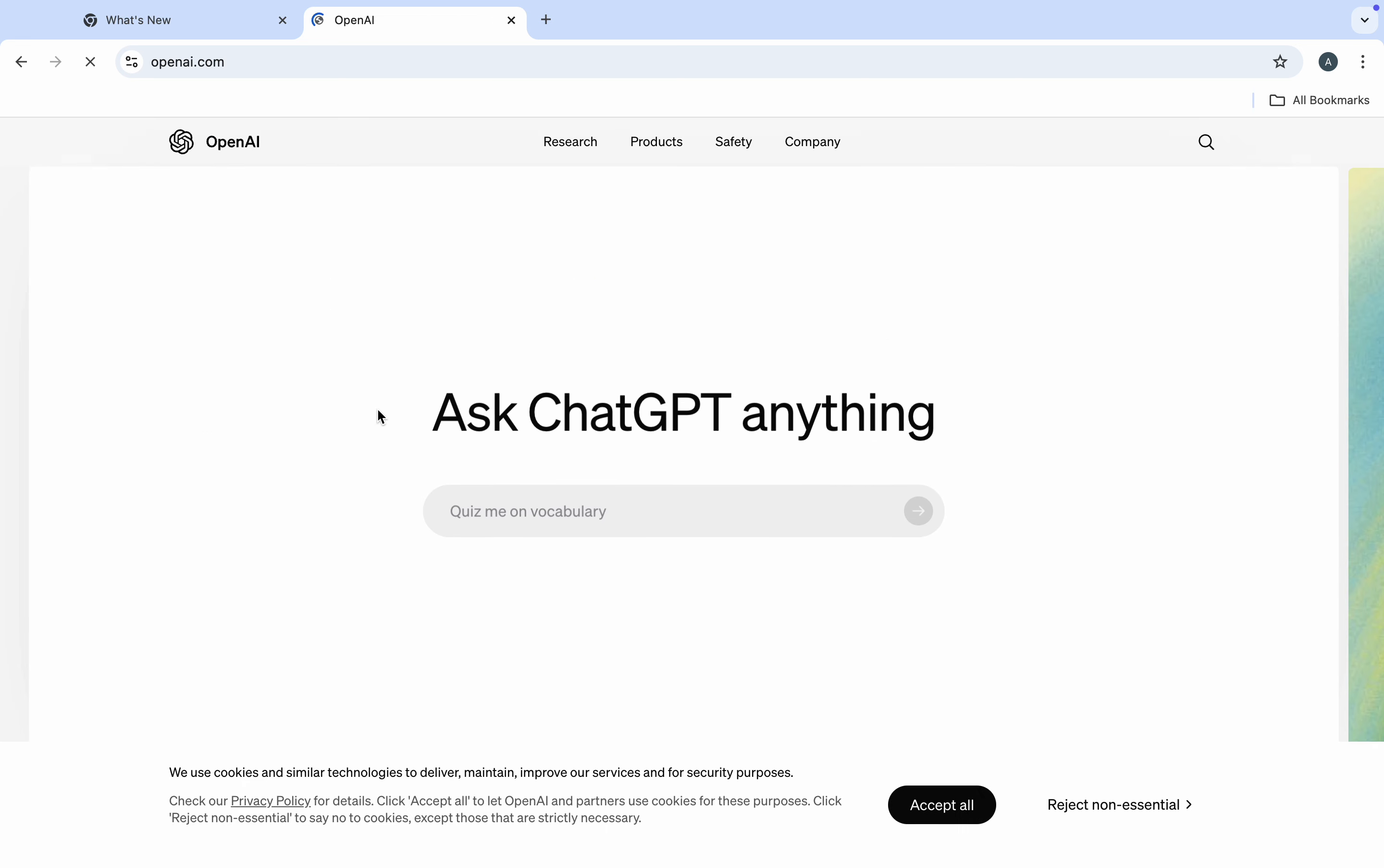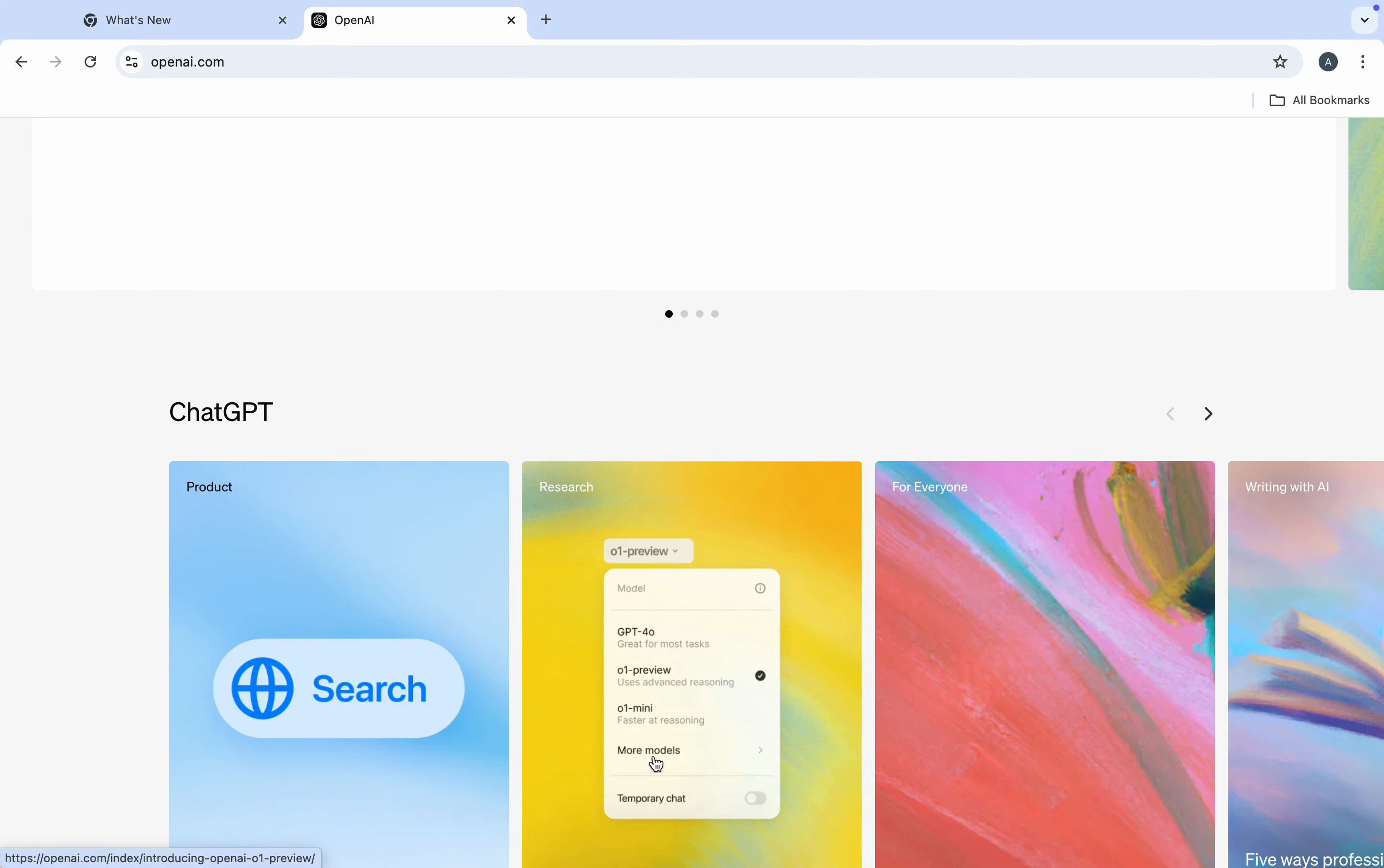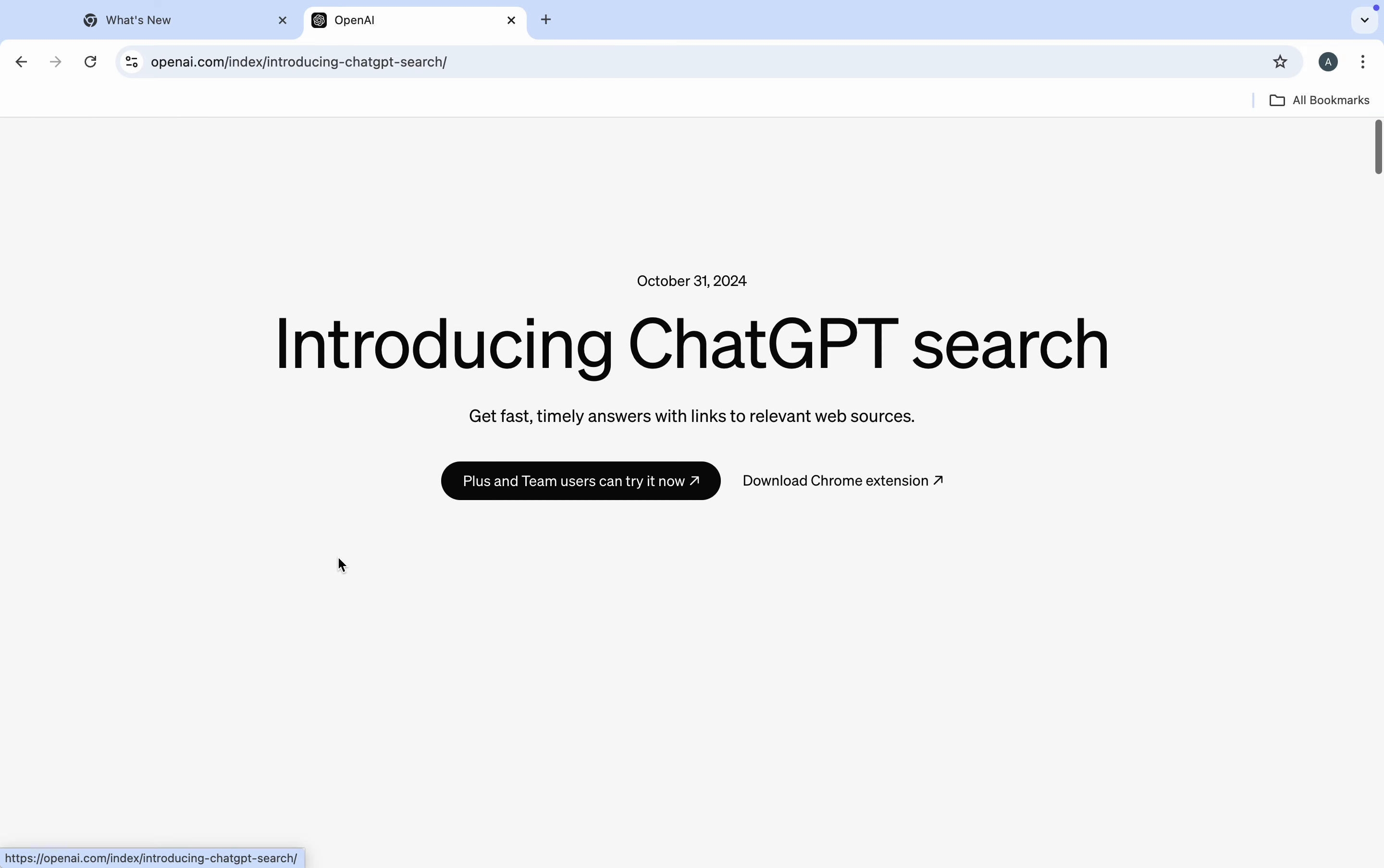Once you click on it, scroll down and you're going to see... Let me just accept this. Now you are going to see this product introducing ChatGPT search. Click on it.